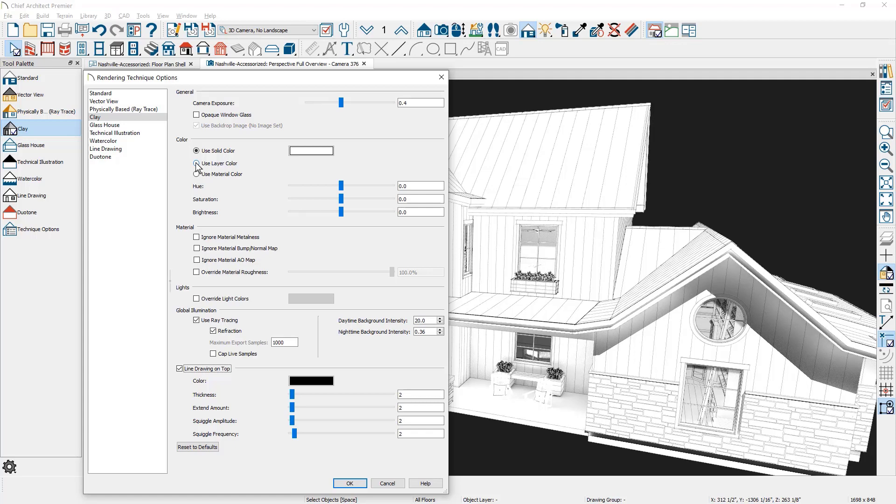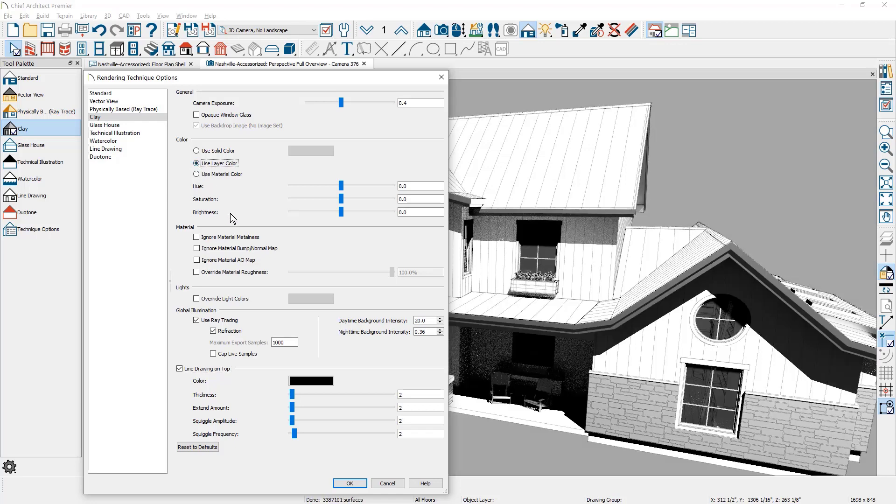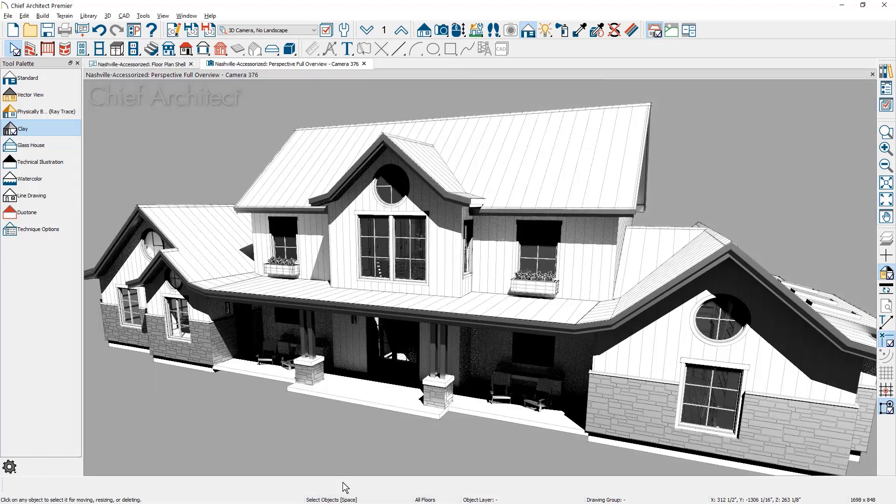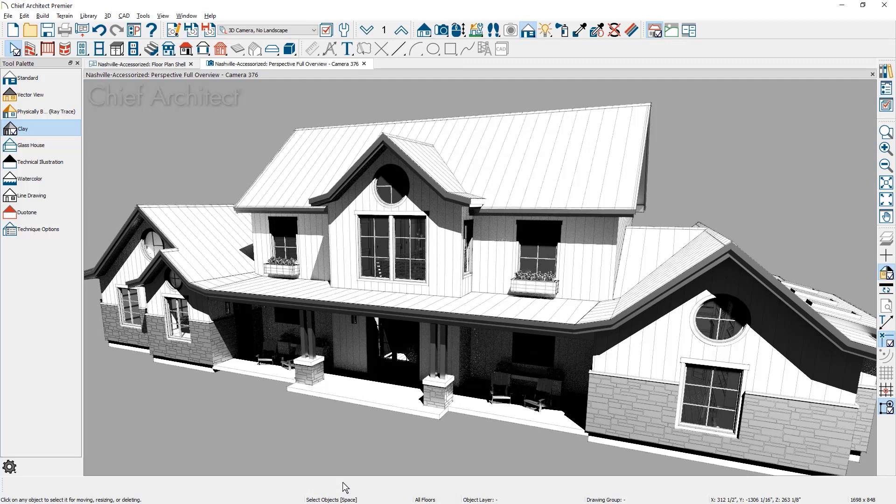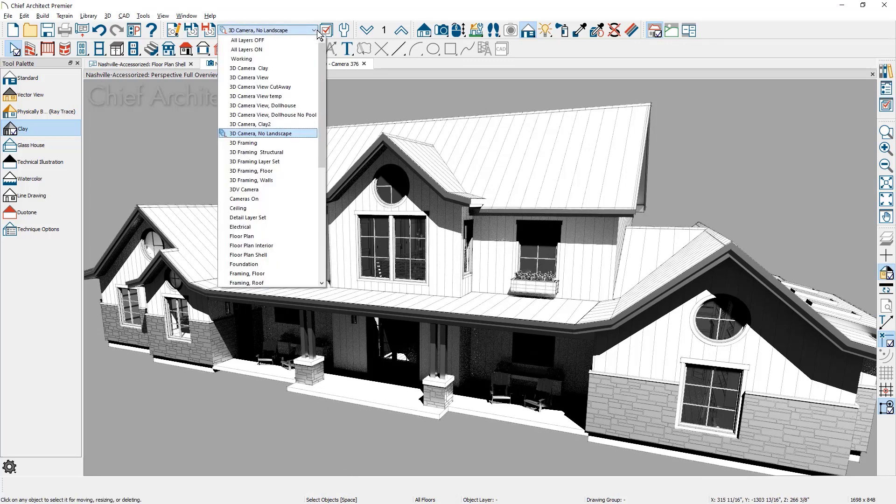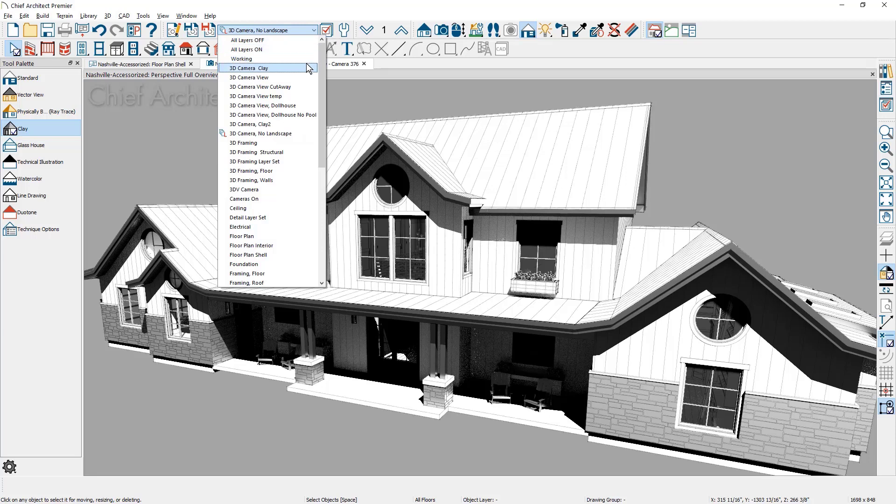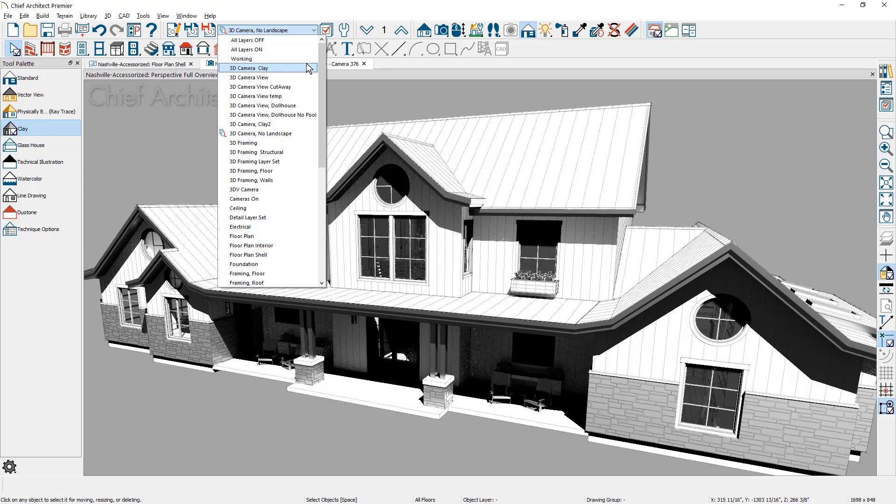Now once I've made these changes, I'll change the layer set to use one that has colors. Let me switch this over and choose the layer set that I've built. You see in my dropdown here, I have a layer set for 3D camera clay that was custom built.